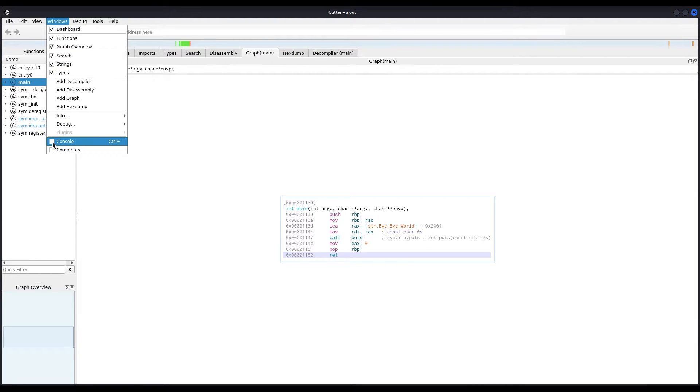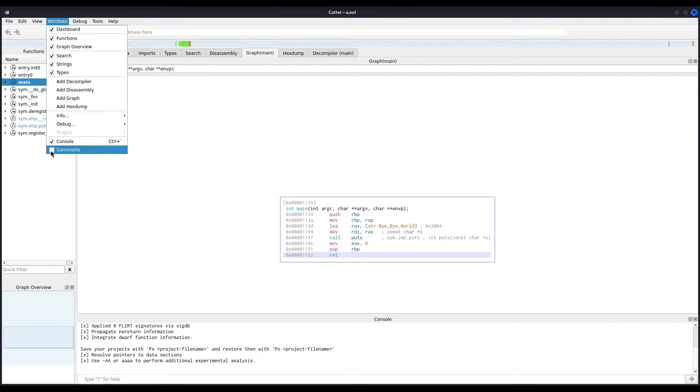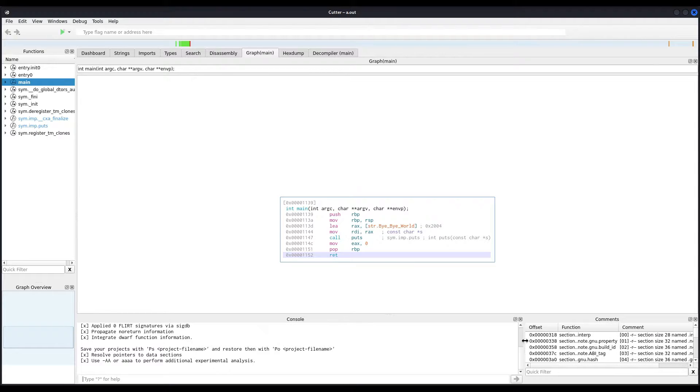And usually, I also enable the console and the comments, which appear here at the bottom of the screen. Here we have them.